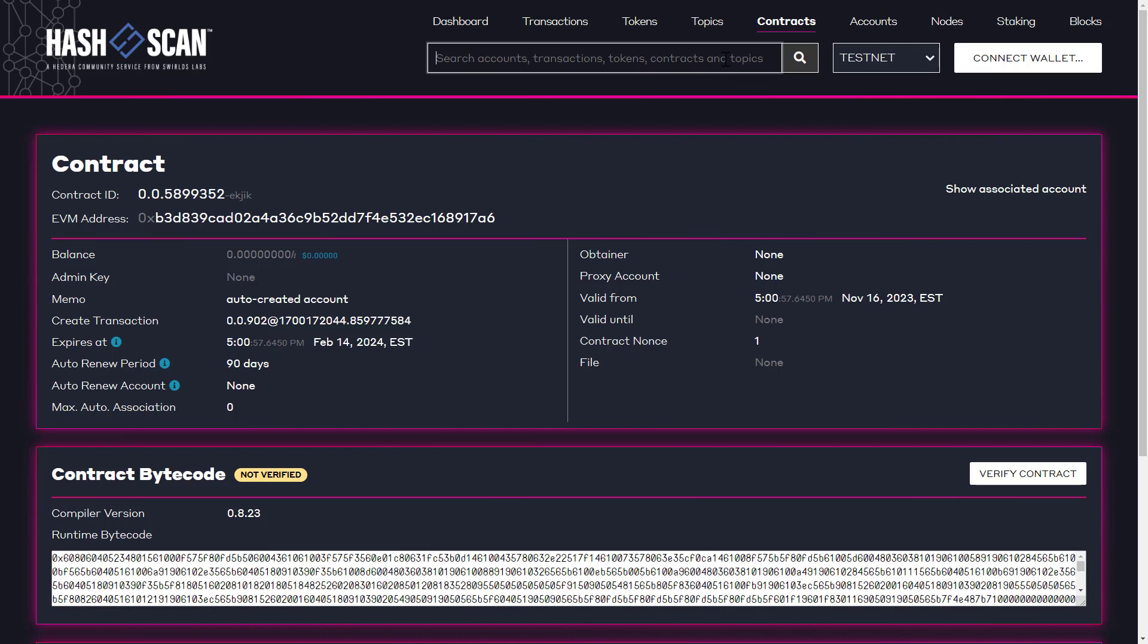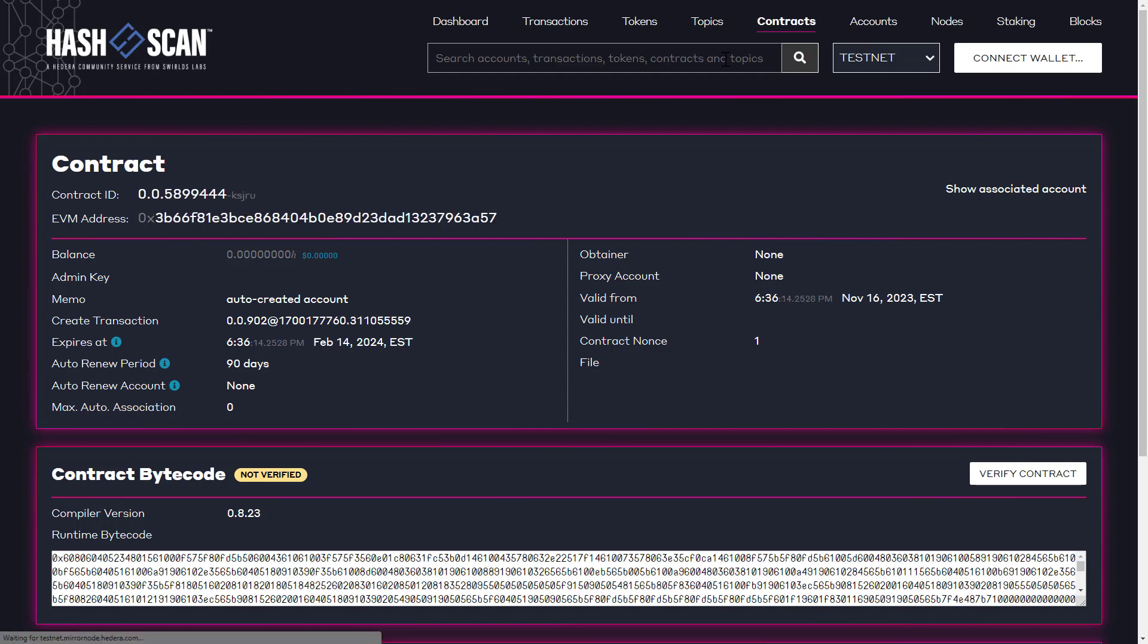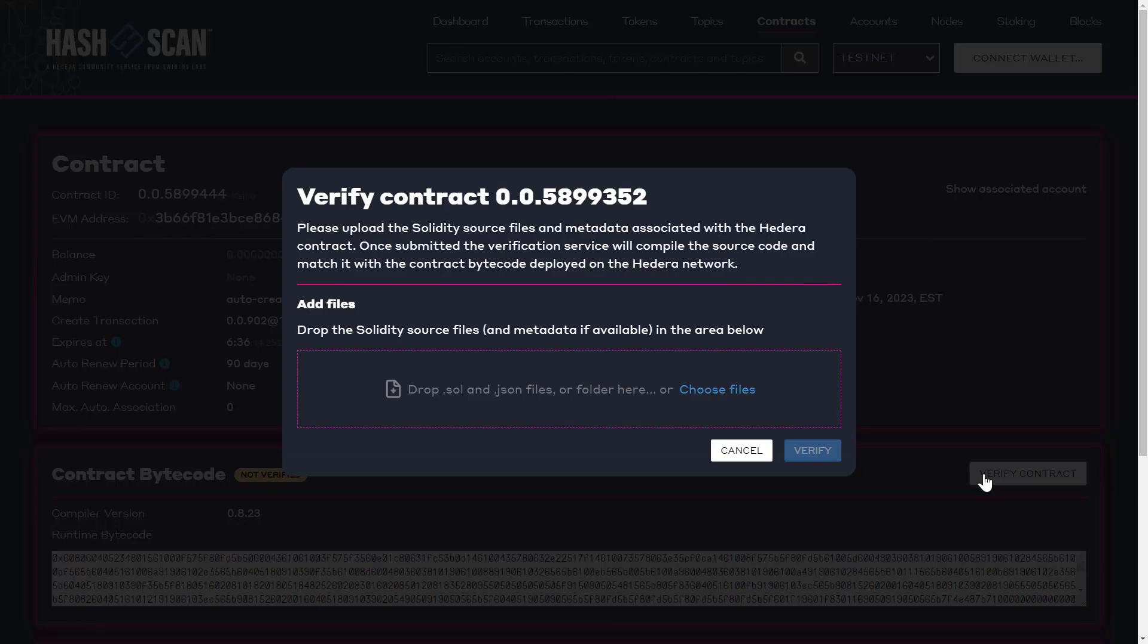On Hashscan, we can enter the address of our contract. We see that it is not yet verified. We also have some additional information about the entity. If we click on verify contract.